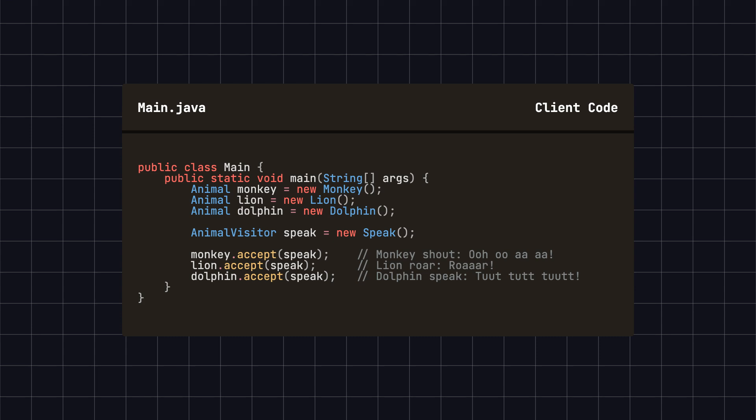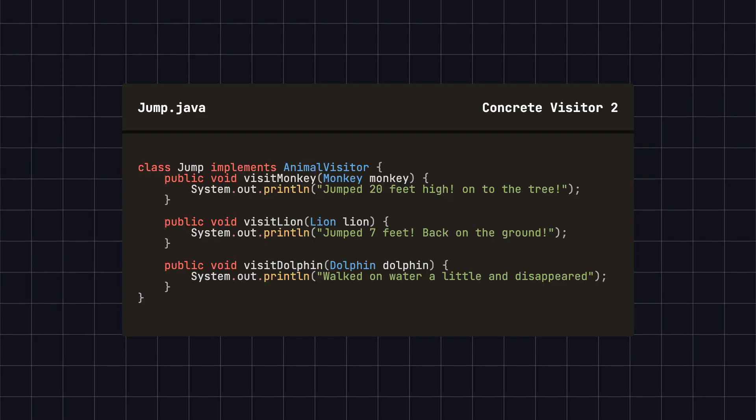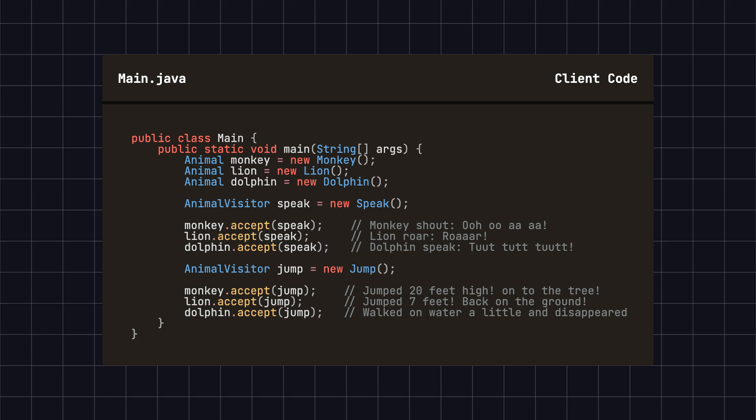Next, let's see how we can add new operations without modifying the existing object structure. For instance, if we want to add a jumping behavior to these animals, we simply create a new visitor class, Jump, and define the specific jump behavior for each animal. Then, we can use it in the client code.